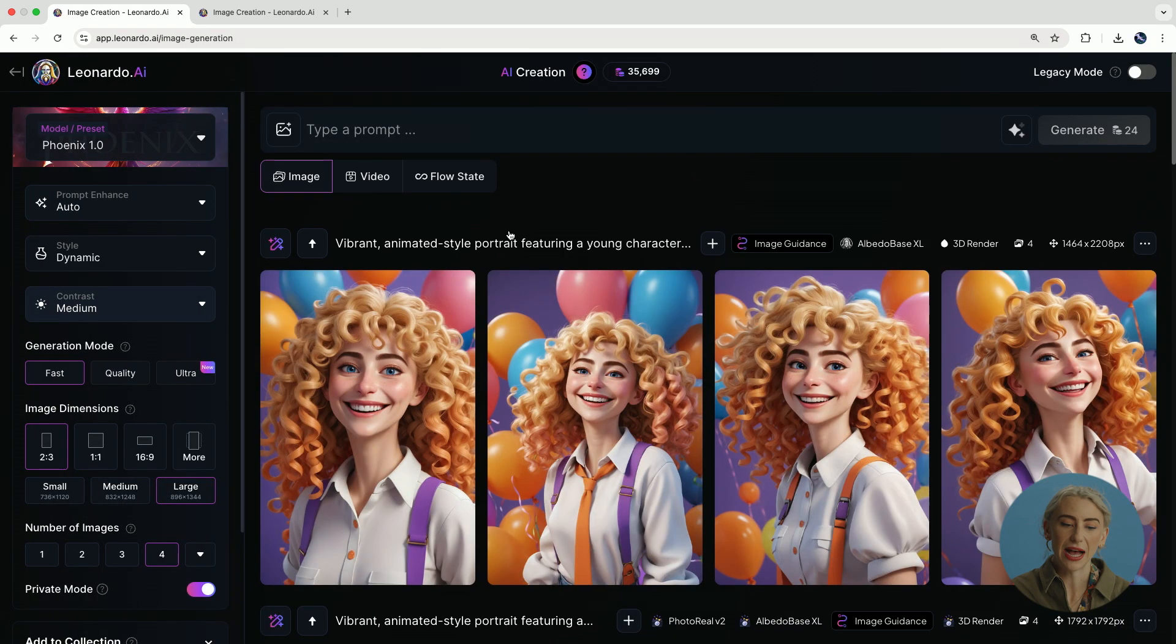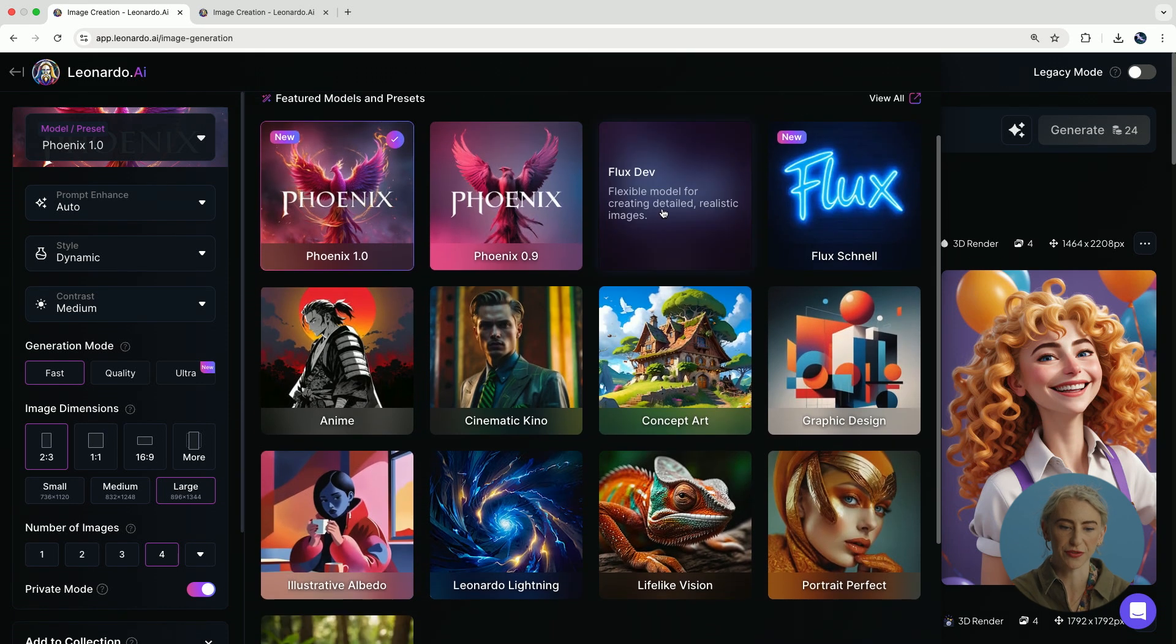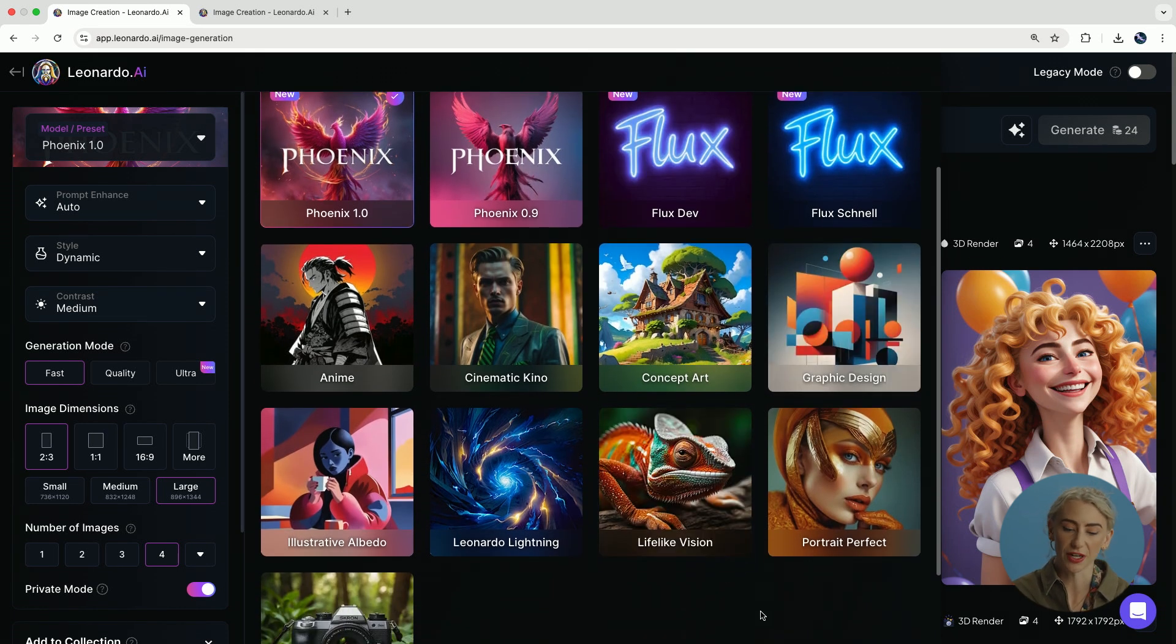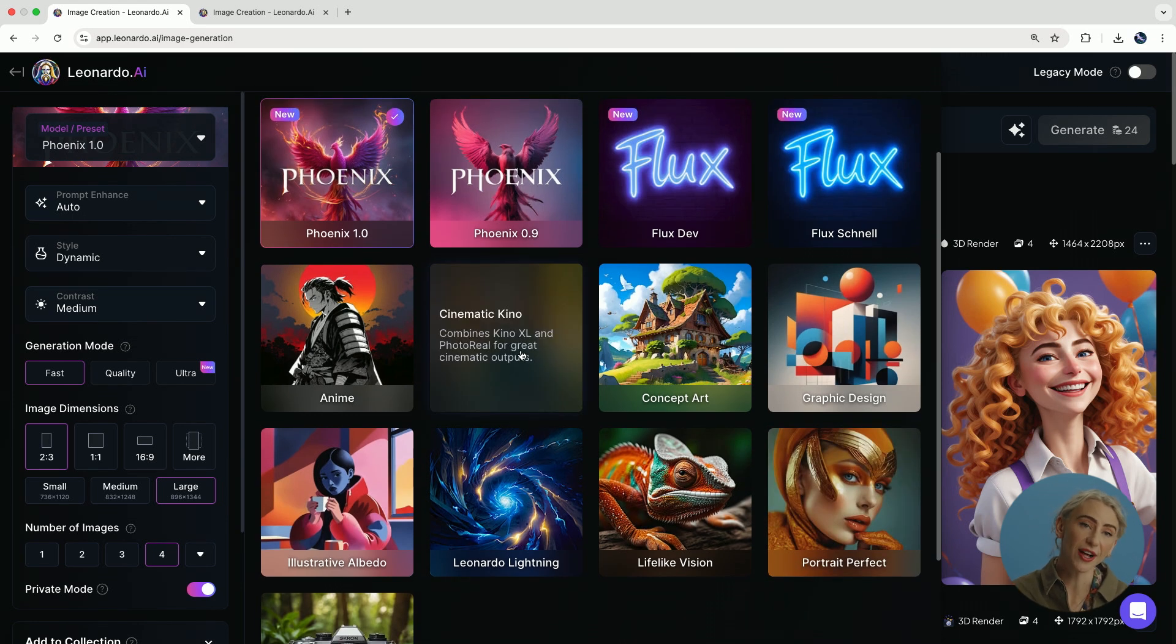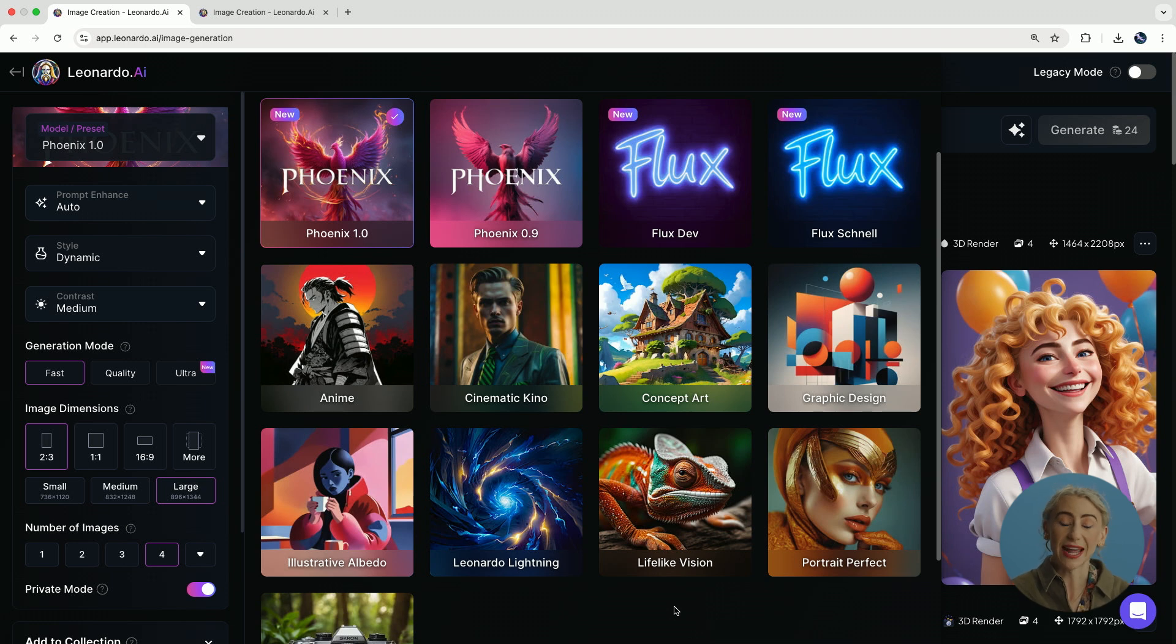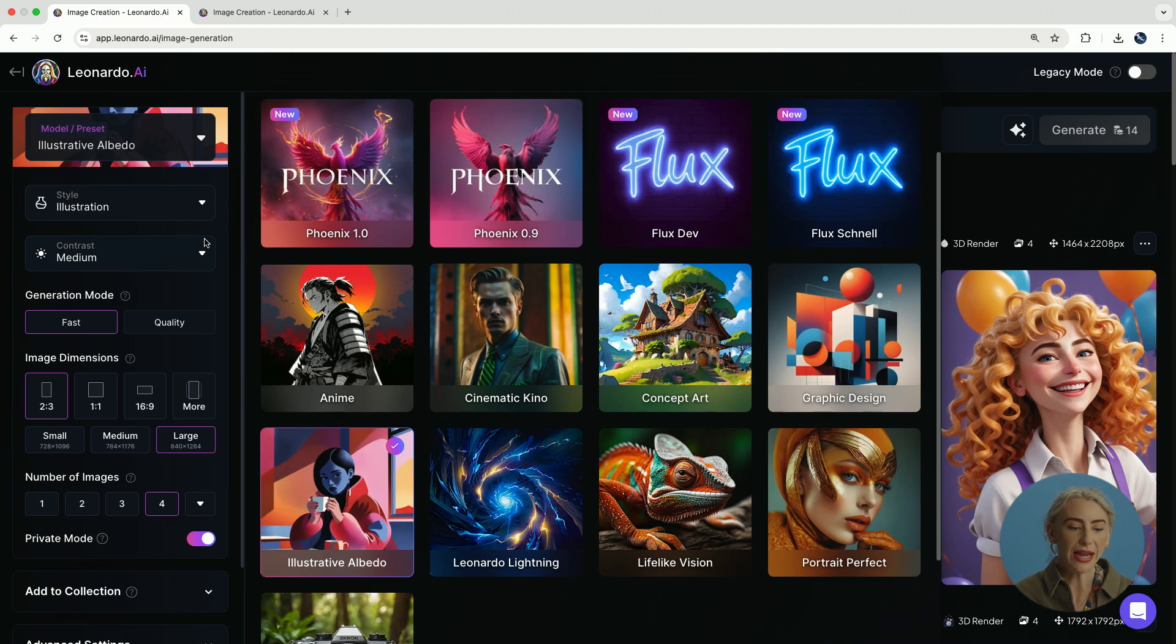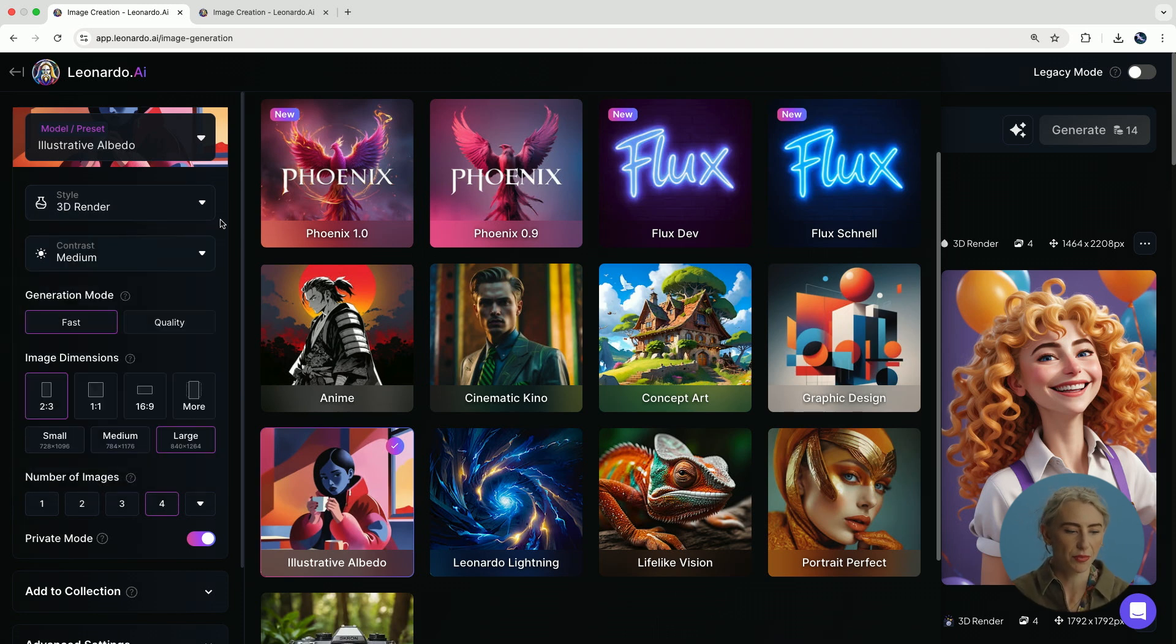Now when this loads up, the left side of the column is where we have all of our settings and presets. And there is a whole bunch of different options that you can choose from. All of these different models have different functions and capabilities. For example, if you're making a portrait photography, you'll put it on portrait perfect. If you're making cinematic shots, you'll put on cinematic. Same with graphic design. Today we are going to be using illustrative albedo and this is our best model for illustrative work. In the style up here on the left, I'm going to put it on 3D render because I want to have almost like a voluminous effect.